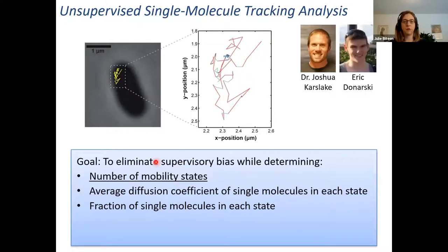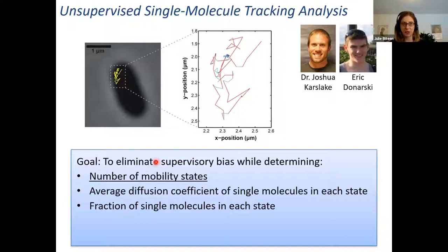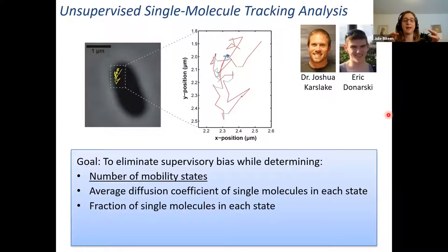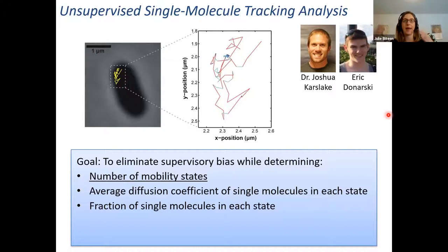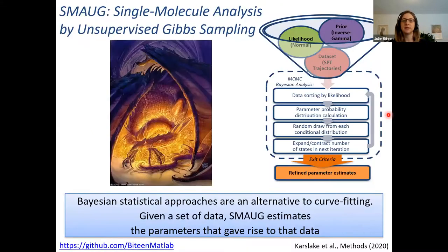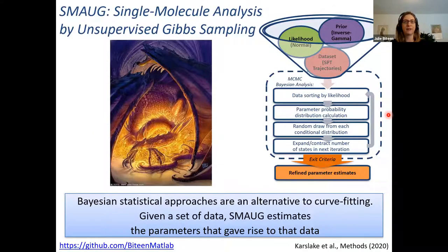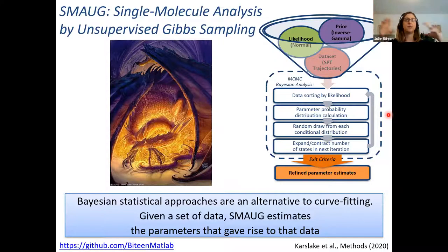Something we've really been moving towards is getting rid of supervisory bias. Curve fitting is great if we know what the model is and we have a lot of assumptions. If we don't, what can we do? We've recently implemented Bayesian statistics in a Markov chain Monte Carlo algorithm that will eliminate the supervisory bias that curve fitting would entail, but still determine how many mobility states there are — going fast or slow — and what are the transitions between those two states. We call this SMOG, for anyone who's a Lord of the Rings fan. What this is doing is using statistical approaches to estimate the parameters, including are we going from fast to slow in real time, and then we can get at binding-type questions that match biochemistry.